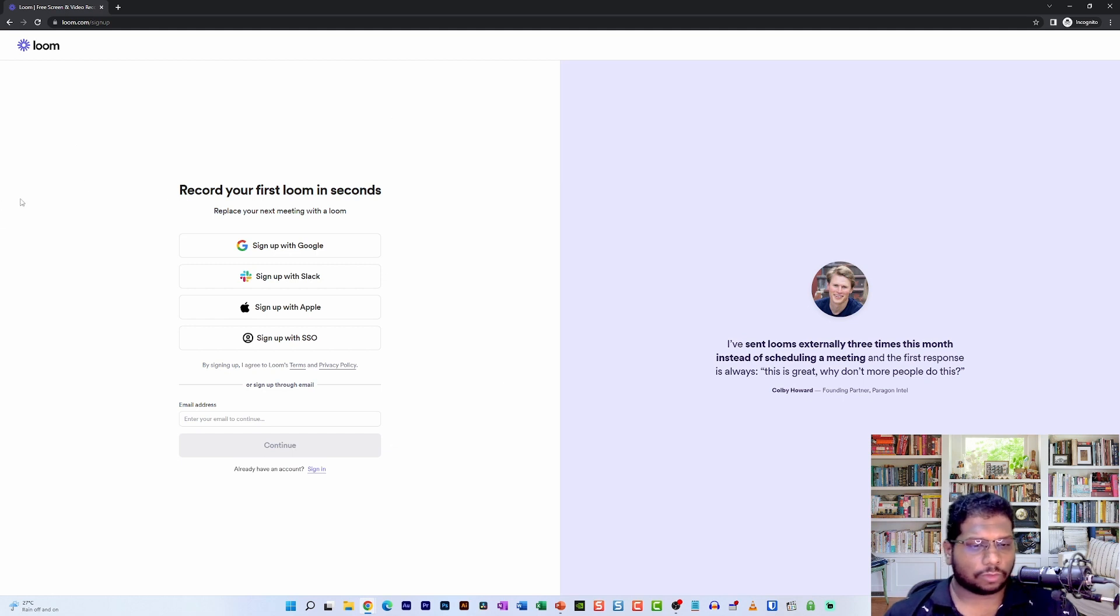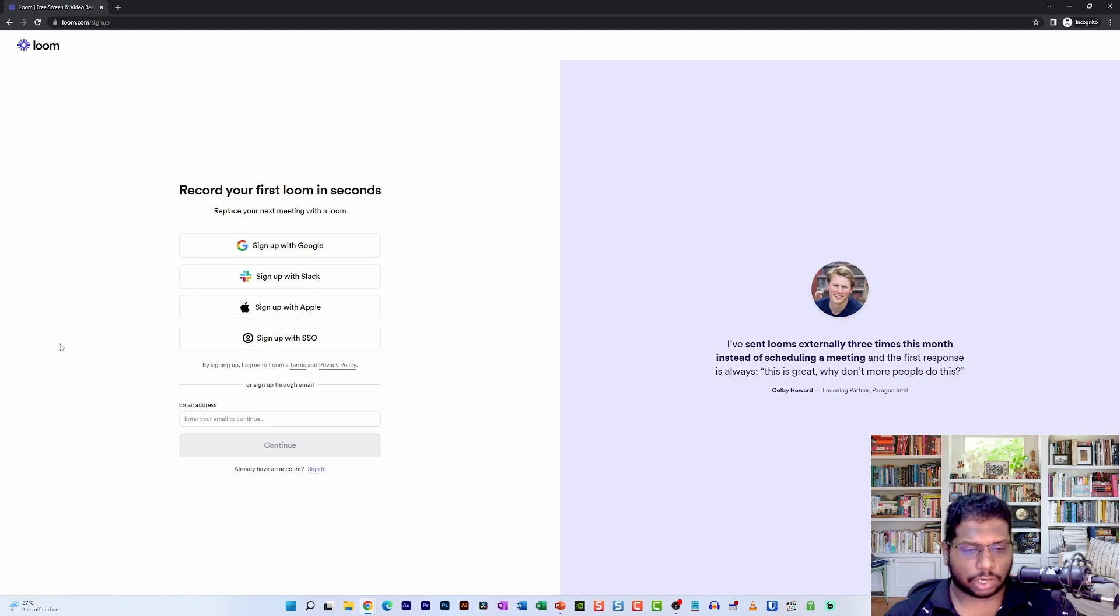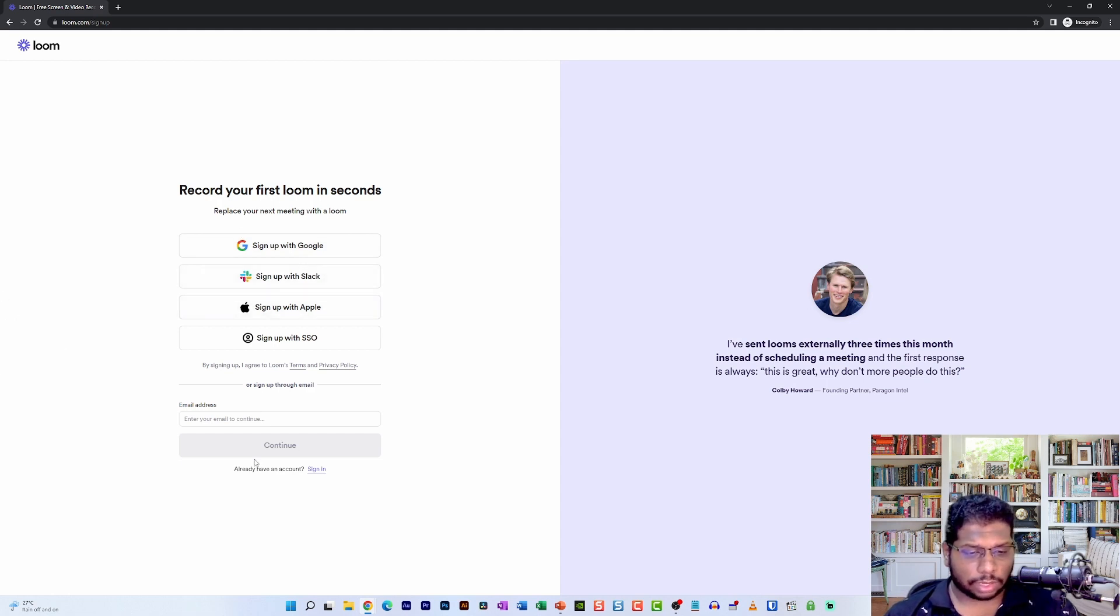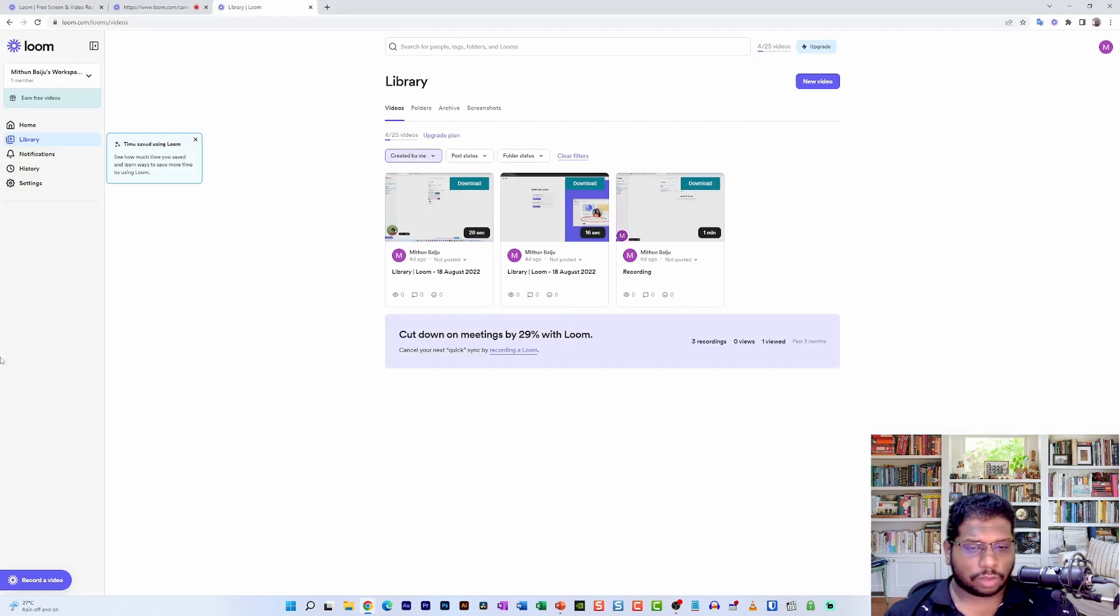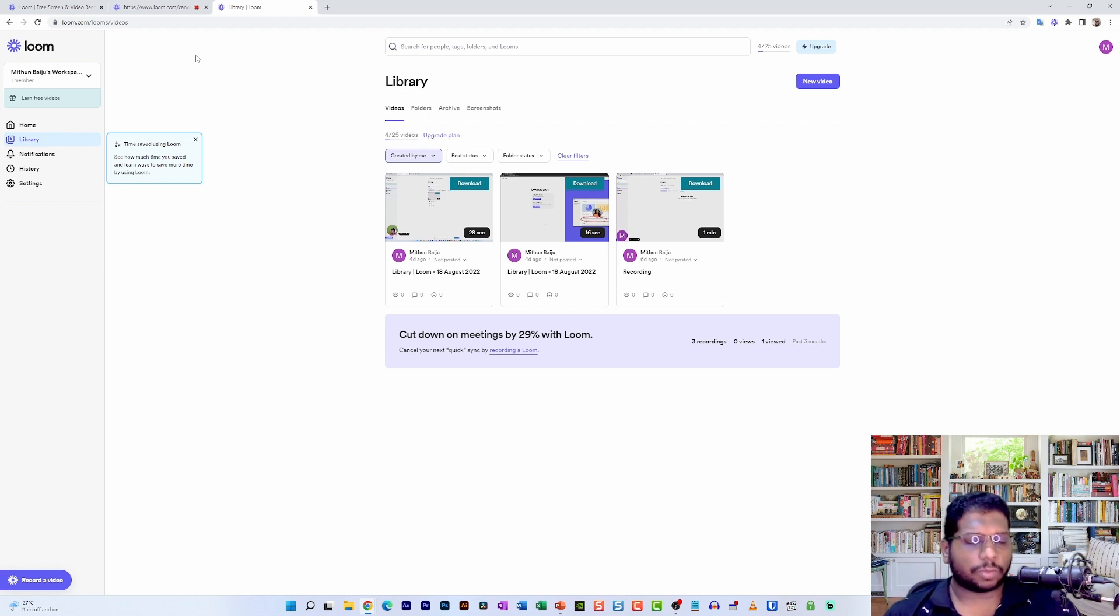If you have not signed up for this web application, just click on the Sign Up with Google or any other account that you have right now, and click on this Continue button. Once you complete the sign-up process, you can then log into loom.com, which is the web application version.